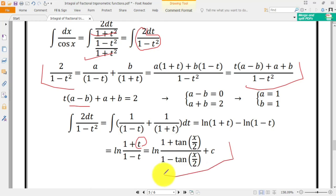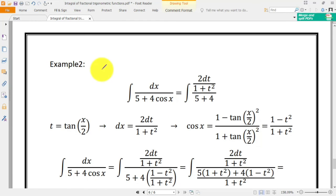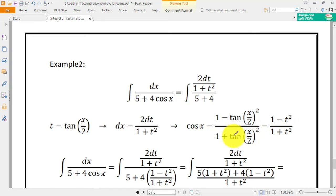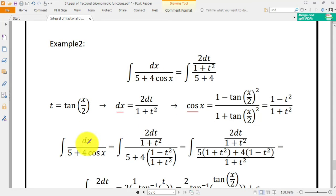Let's focus on another example: the integral of dx over 5 plus 4 cos x. This is again a trigonometric ratio function. We set t equal to tangent of x/2, so dx equals 2 dt over 1 plus t squared, and cos x equals (1 minus t squared) over (1 plus t squared). Plugging these into the integral, we place 2 dt over (1 plus t squared) in the numerator and expand the denominator using the common denominator.